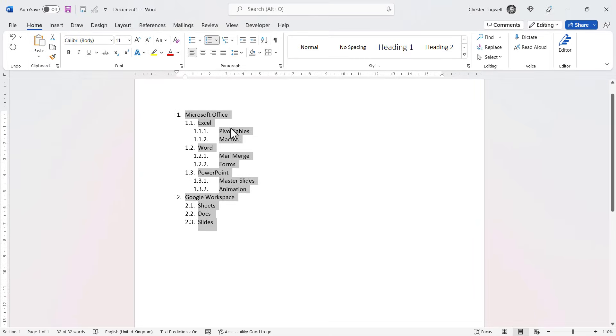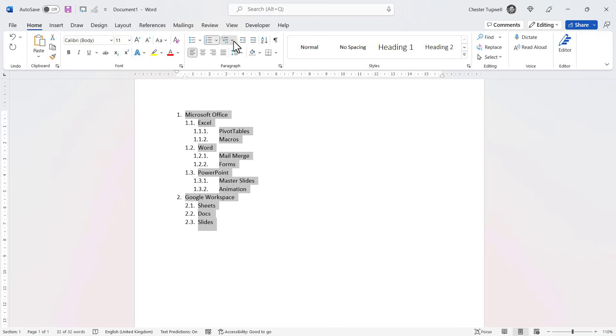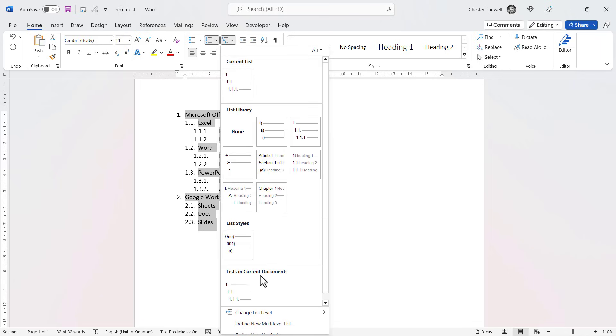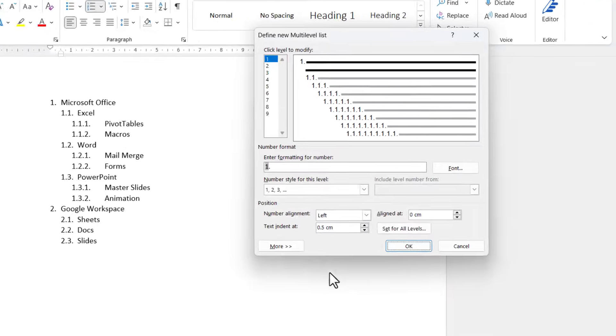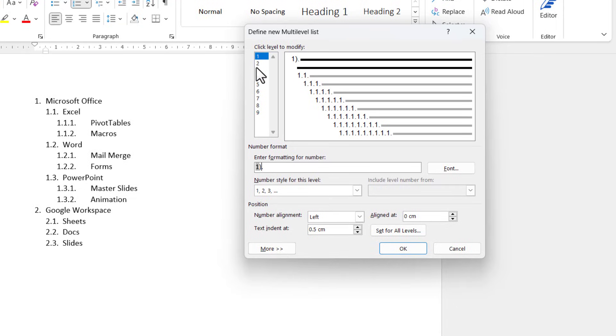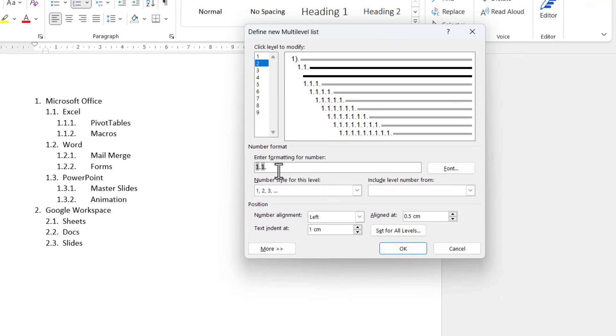Now if we want a different numbering setting, let's show you how we would do that. So get back to define new multi-level list, and then for level two, at the moment I've got a normal number there, but I'm going to delete that and I'm going to specify a different style. I'm going to say I want a Roman numeral.